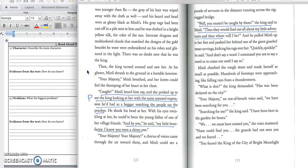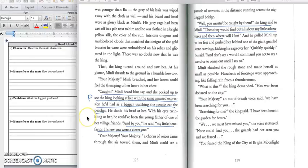Then the king turned around and saw her. At his glance, Min Lee shrank to the ground in a humble kowtow. Your majesty, she breathed, and her knees could feel the thumping of her heart in her chest. Caught! Min Lee heard him say, and she peeked up to see the king looking at her with the same amused expression he'd had as a beggar watching the people eat the peaches. He shook his head at her, and his eyes twinkling at her could have been the young father of one of her village friends. And by you, he said, my little benefactor. I knew you were a clever one. We'll stop right there, because we have our problem is that Min Lee has been caught by the king. That is part of the problem. So make sure you have this underlined, and we're going to keep going for the second part.